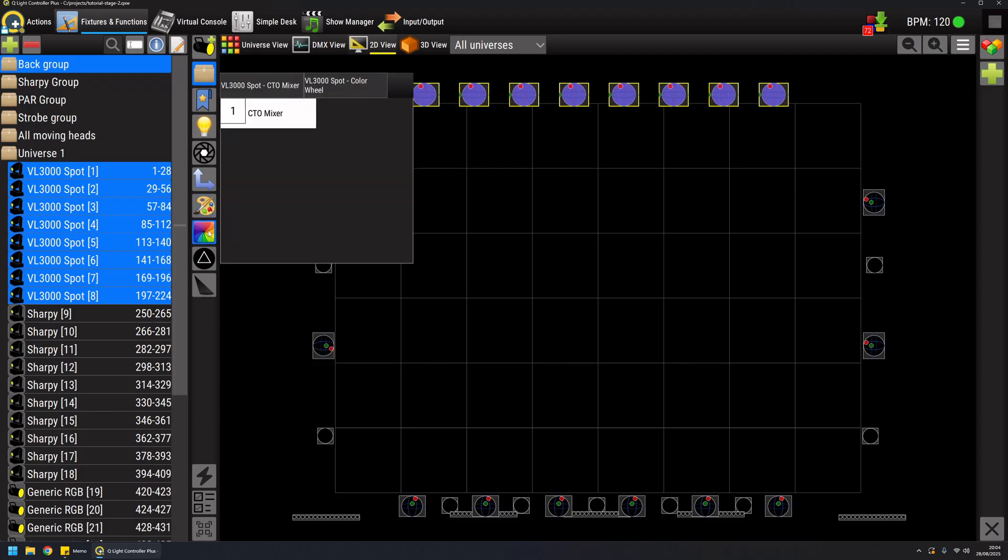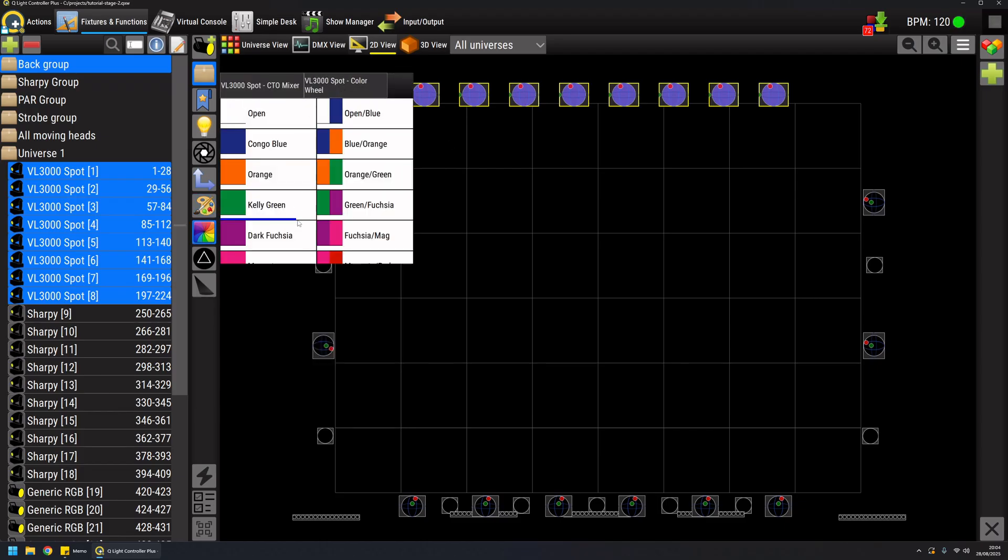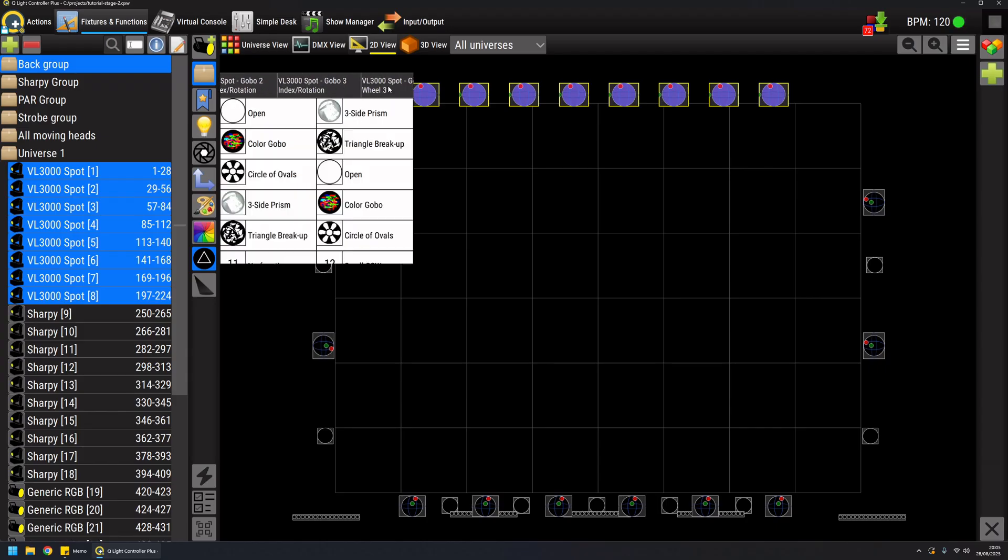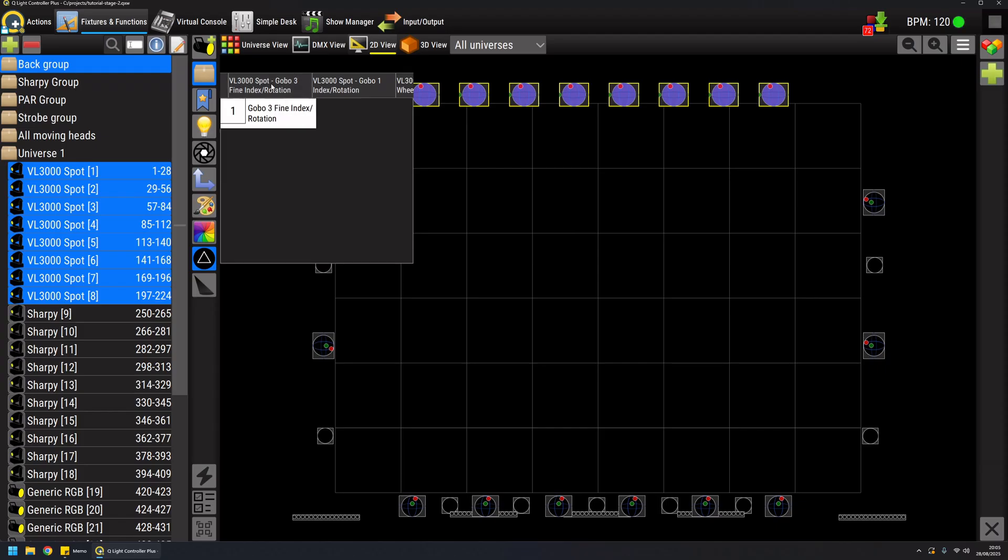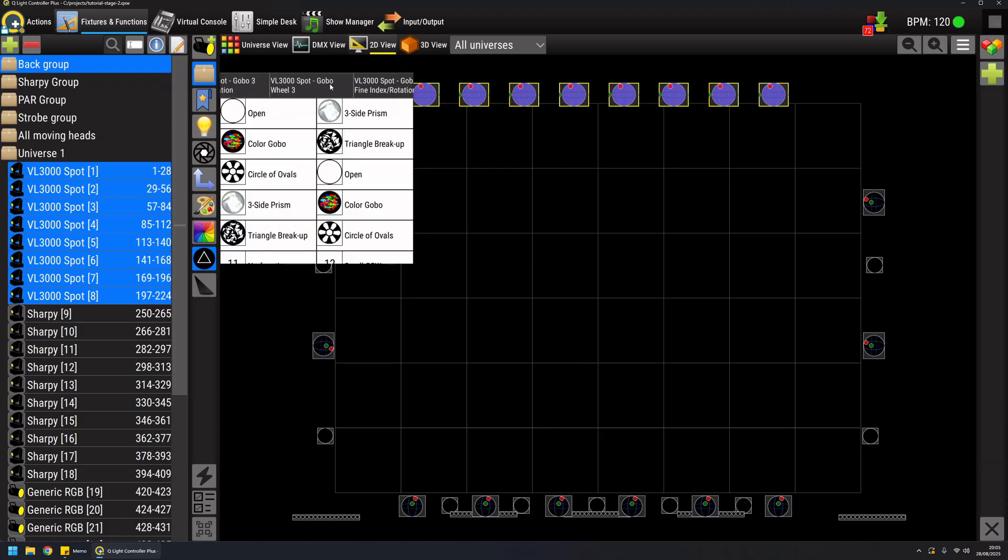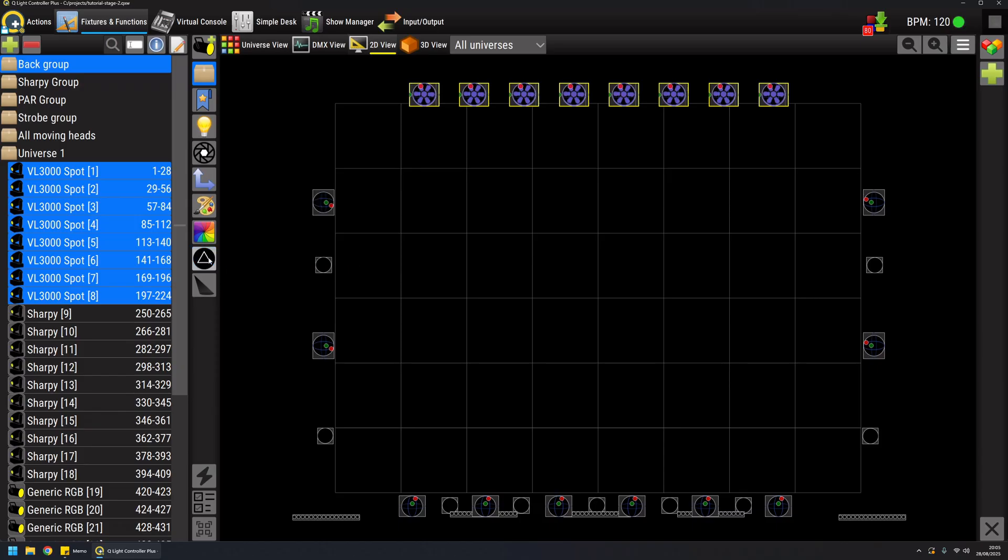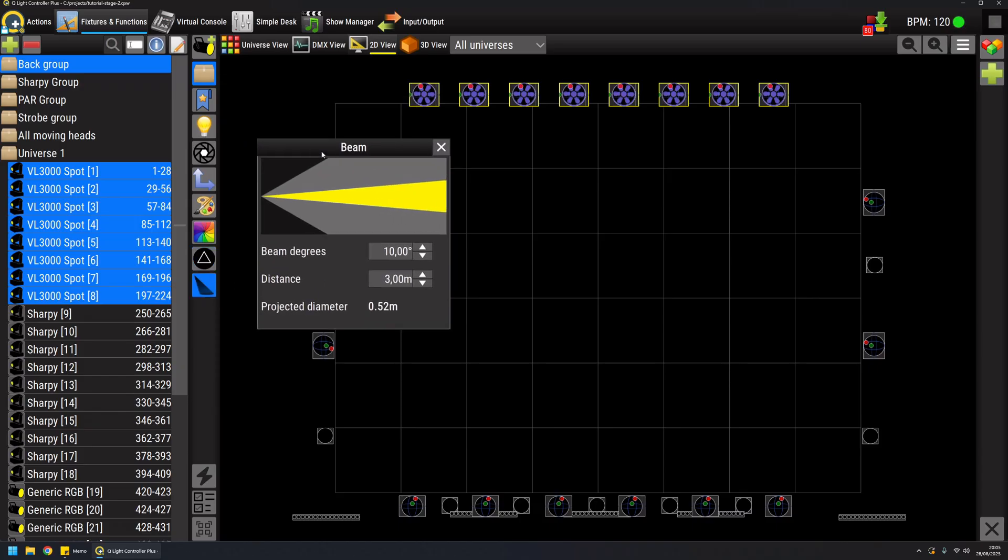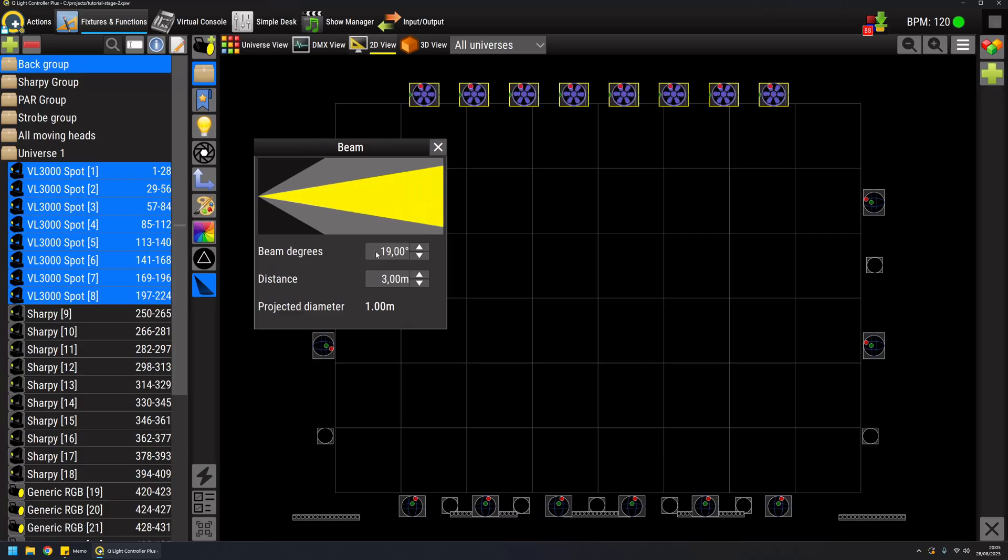And then I have my color wheels represented from the fixture and then I have all the gobo wheels and here you can see how important it is to do good fixture definitions because here you have instant access to all the wheels, the features of the fixture very instantly. And then I can have also a beam tool where I can decide the zoom value or whatever.